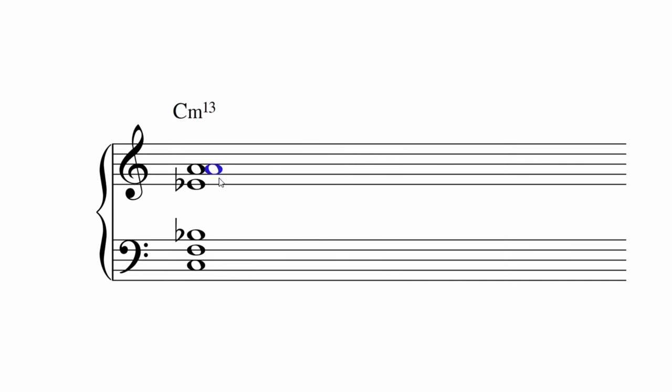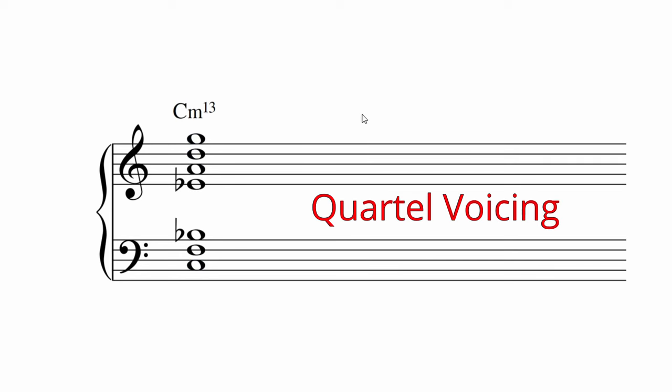Because you have so many notes, you can build chords on all sorts of intervals. Here's one built on fourths, or a quartal voicing. It's very thick.